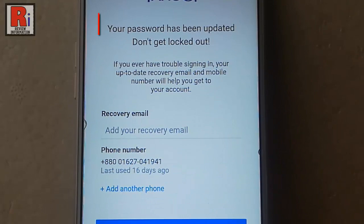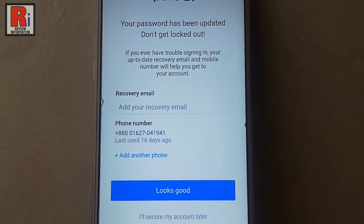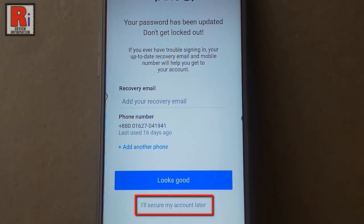Your password has been updated successfully. Tap on 'I will secure my account later'.